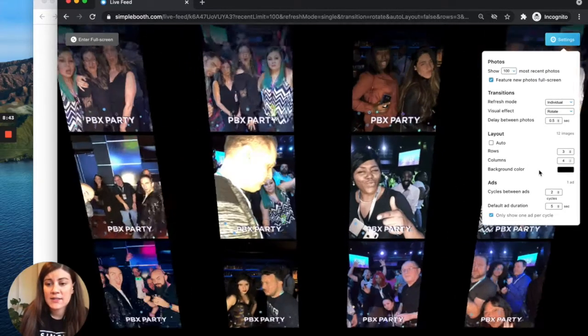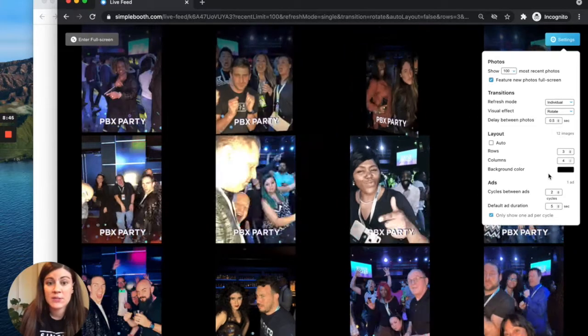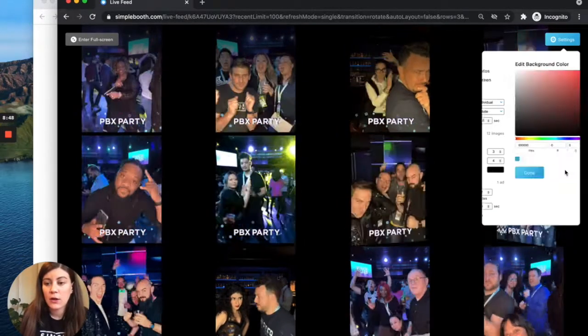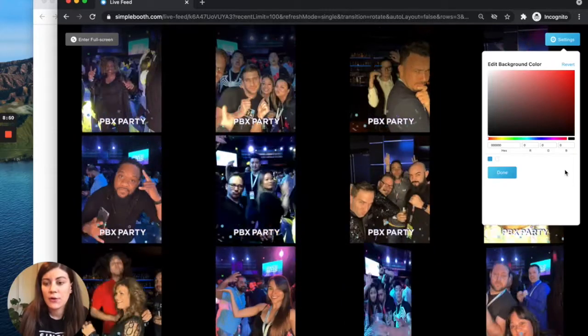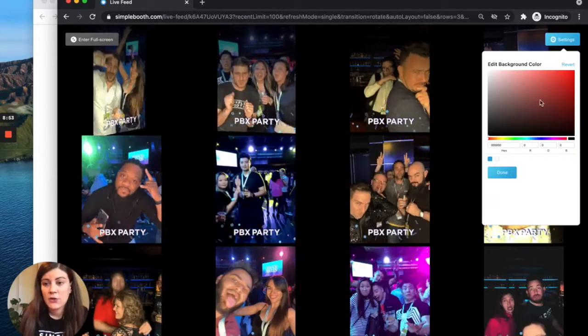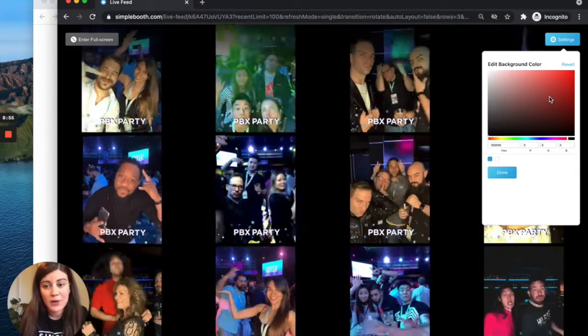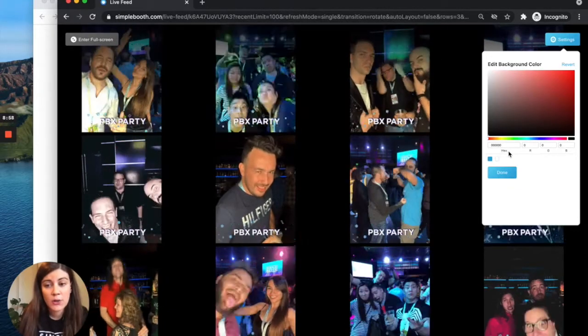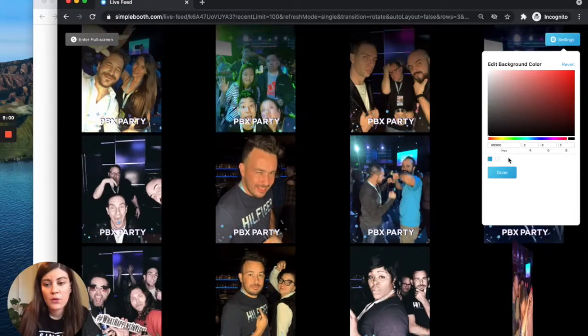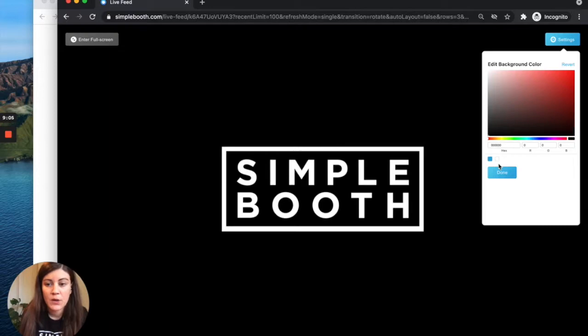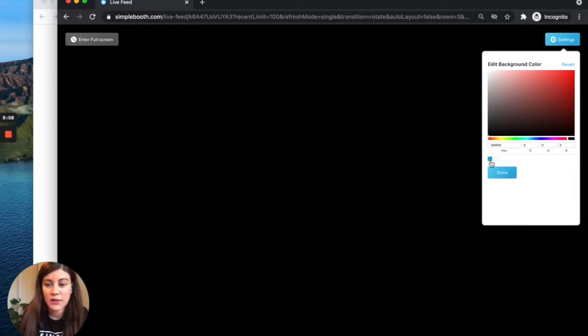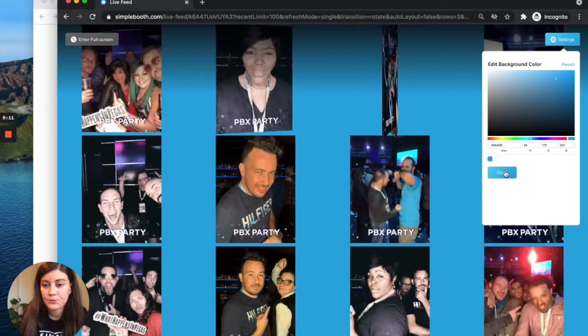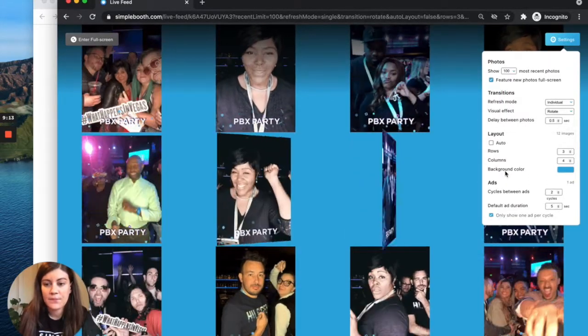The last setting here in our layout section is background color. So we'll click on the color in order to make changes. There are a few different ways that you can go about customizing this. You can either choose from the color picker. Right here you can enter a hex code if you have one. Or the last option, these two small icons are pulled from that gallery theme panel. So if you do want to choose one of your gallery theme colors, that's really easy to do. And we'll go ahead and pick one of those. And save that.